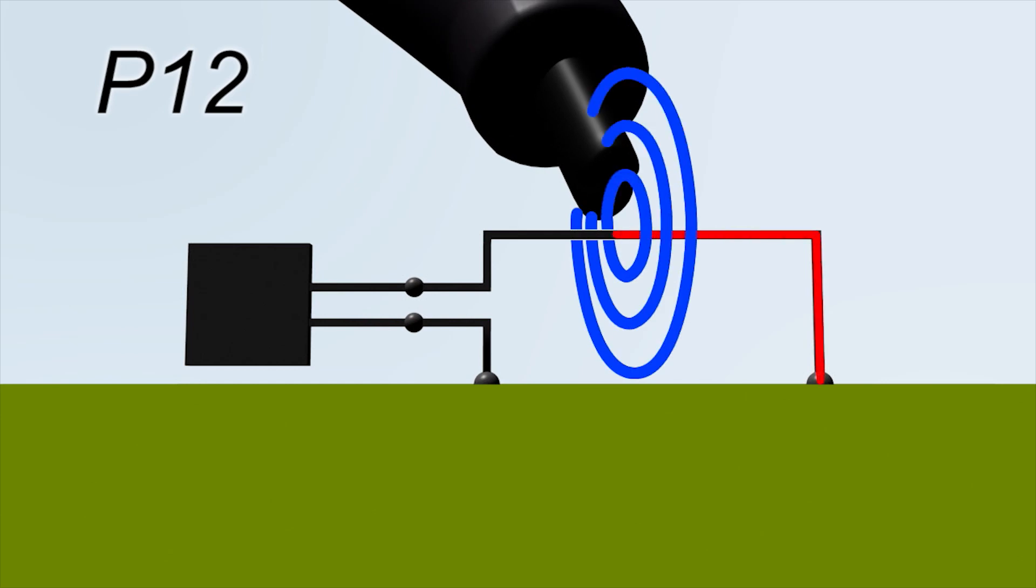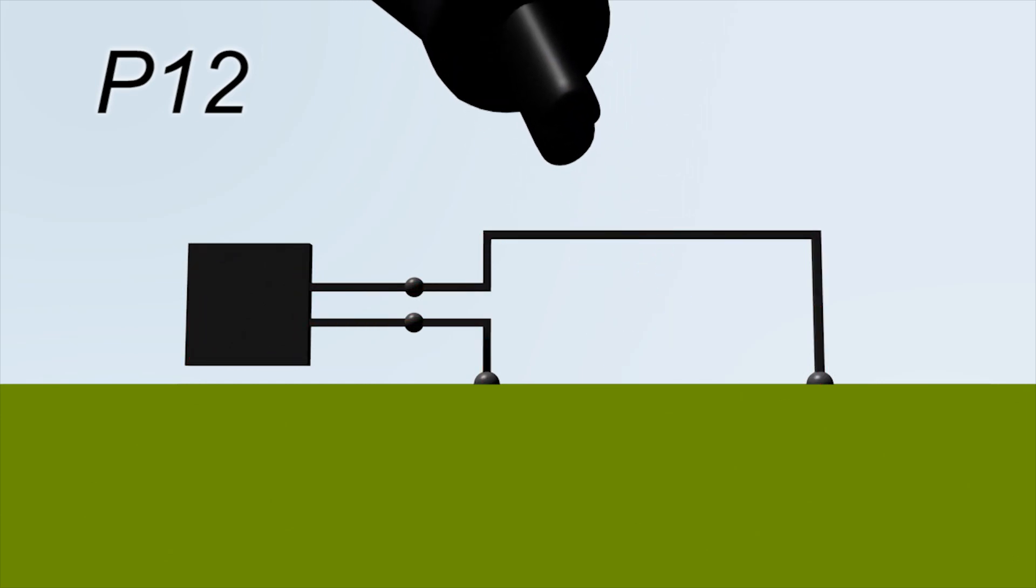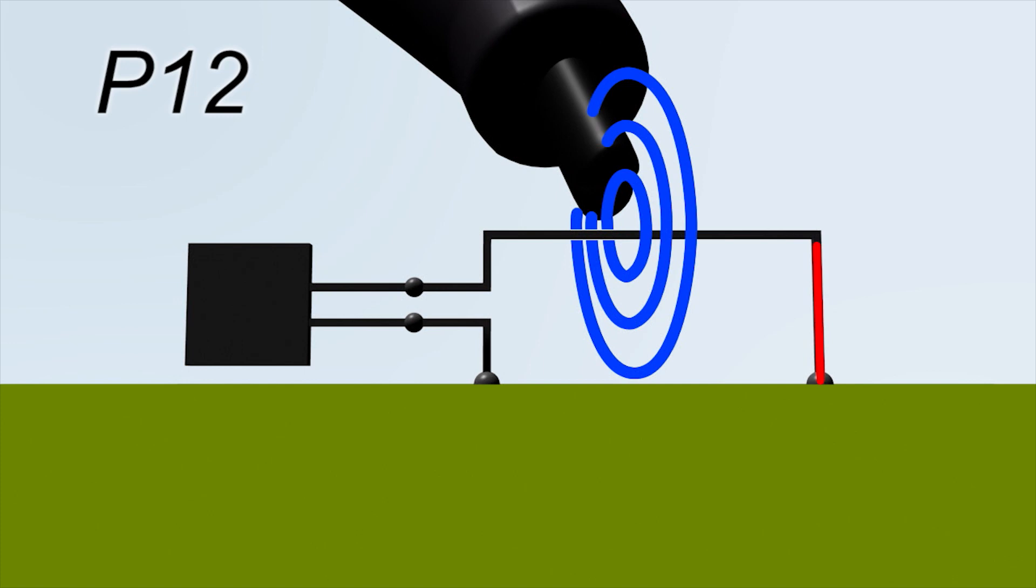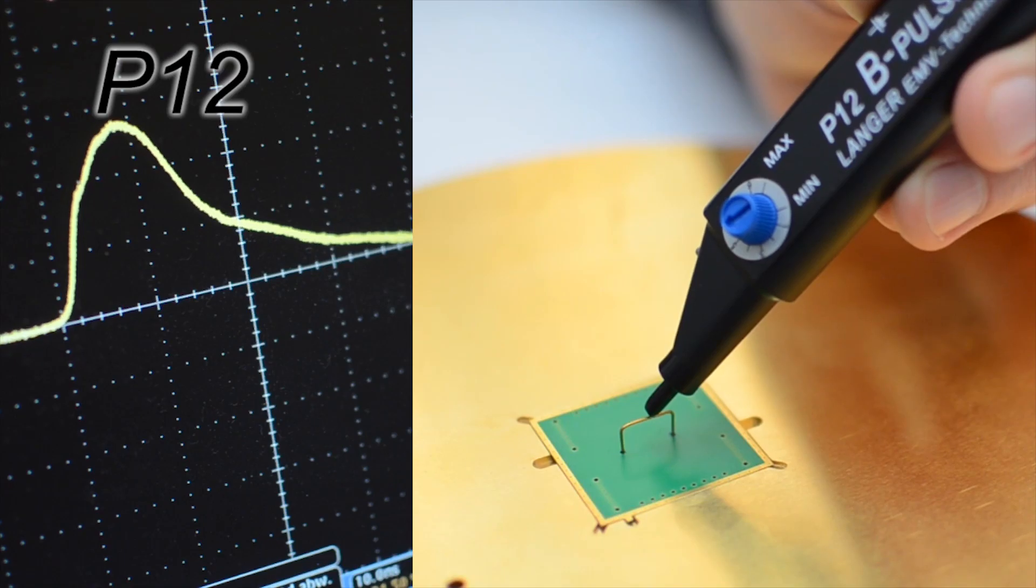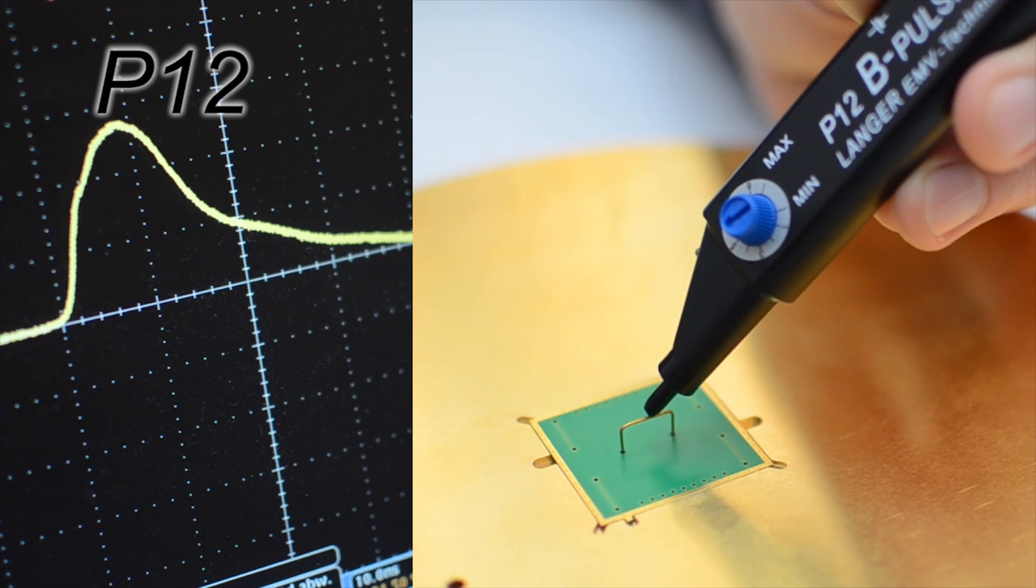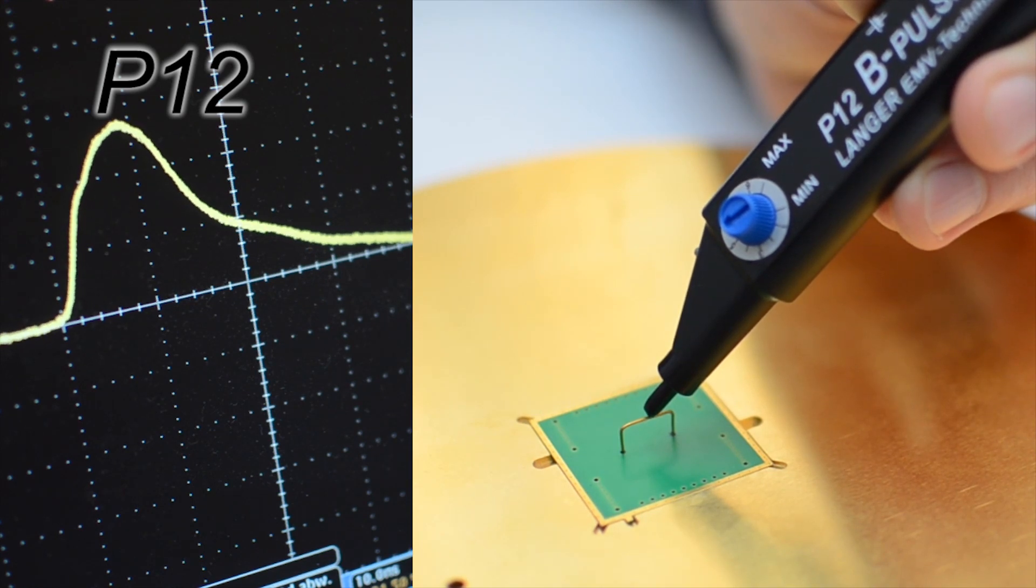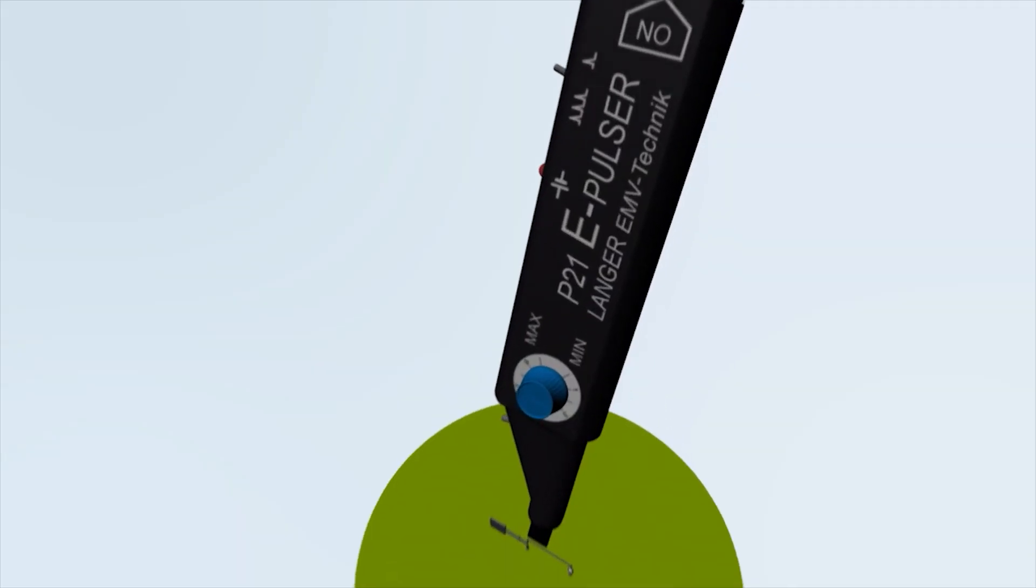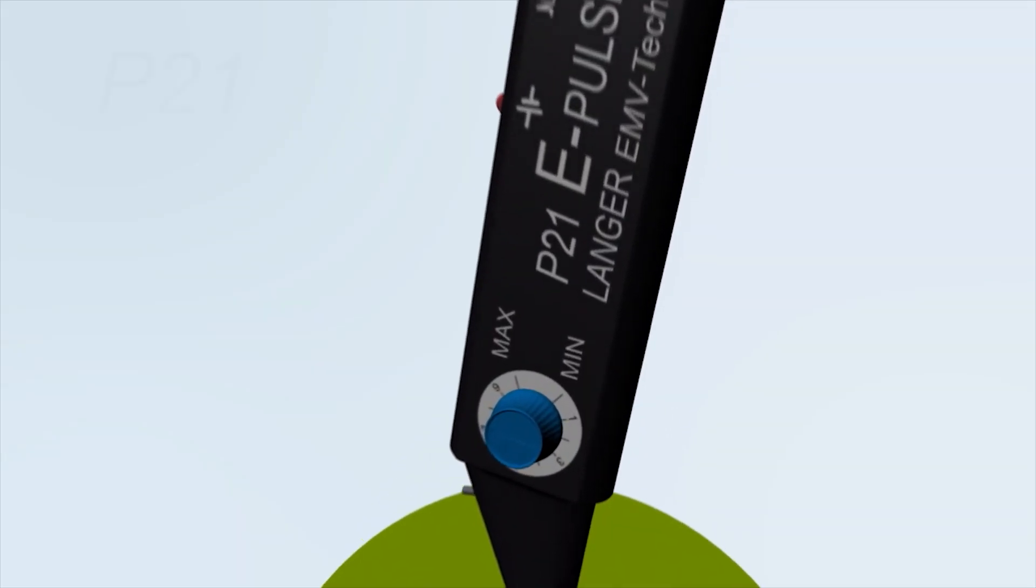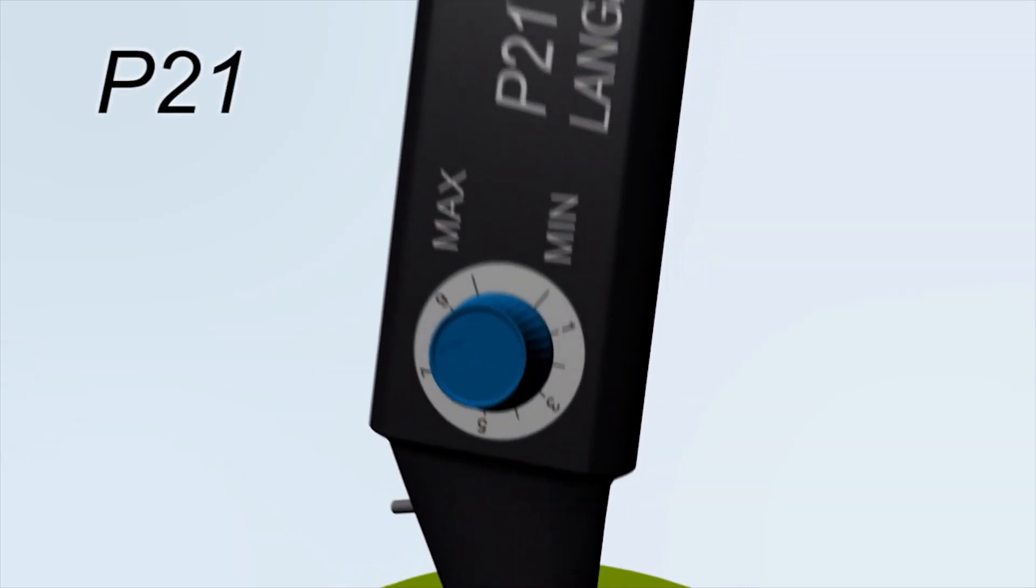A voltage pulse, which interferes with the IC, is induced in the encircled line or in the IC pin. This is what the voltage pulse of the P12 that is generated by the magnetic field of the mini-burst generator looks like. The third mini-burst generator is the P21.